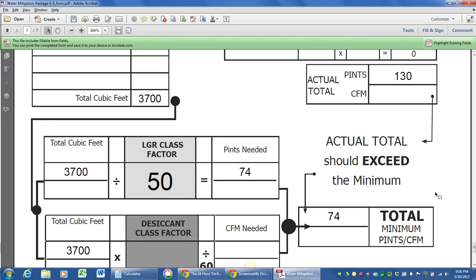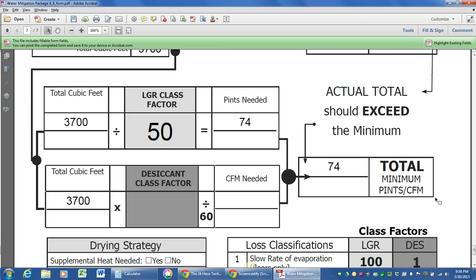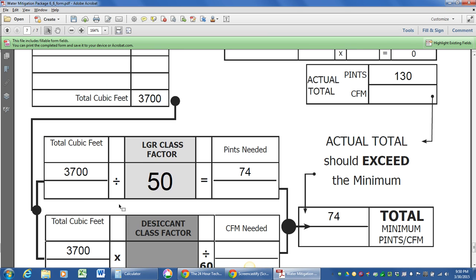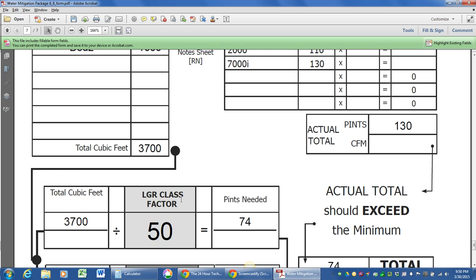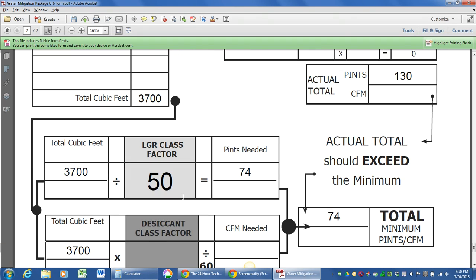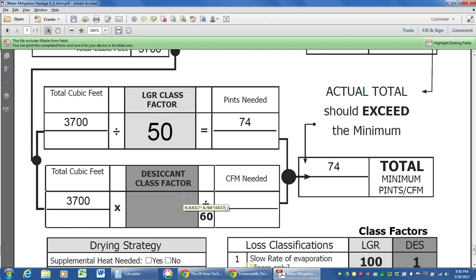We've got a drying chamber that has been adequately dried. How's that? Next step, we're going to incorporate, what if we use desiccants and LGRs at the same time?